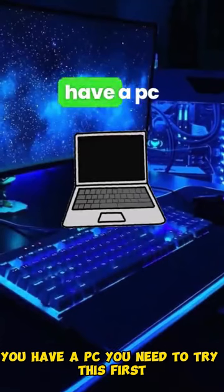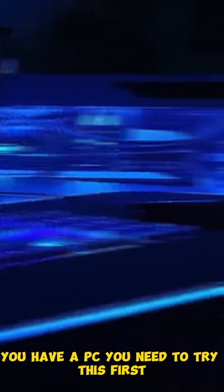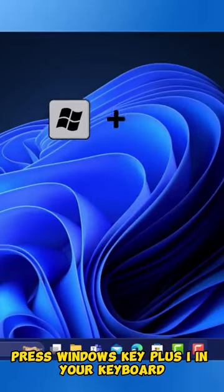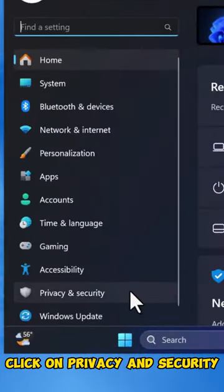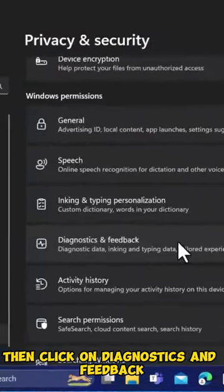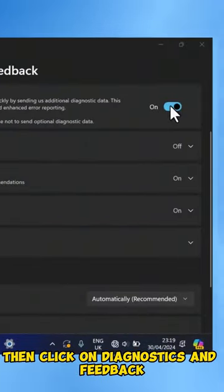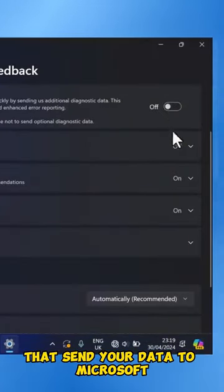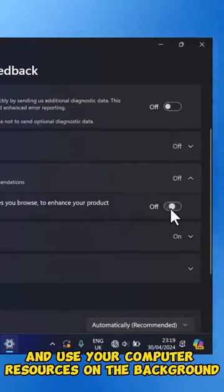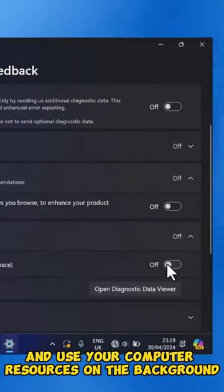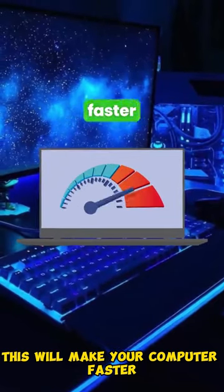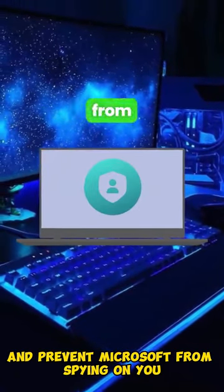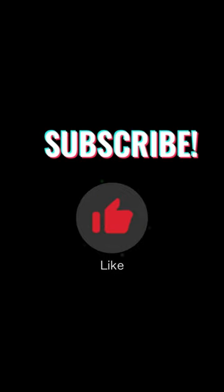If you have a PC, you need to try this. First, press Windows Key plus I on your keyboard. Click on Privacy and Security, then click on Diagnostics and Feedback. Now turn off all these services that send your data to Microsoft and use your computer resources in the background. This will make your computer faster and prevent Microsoft from spying on you.